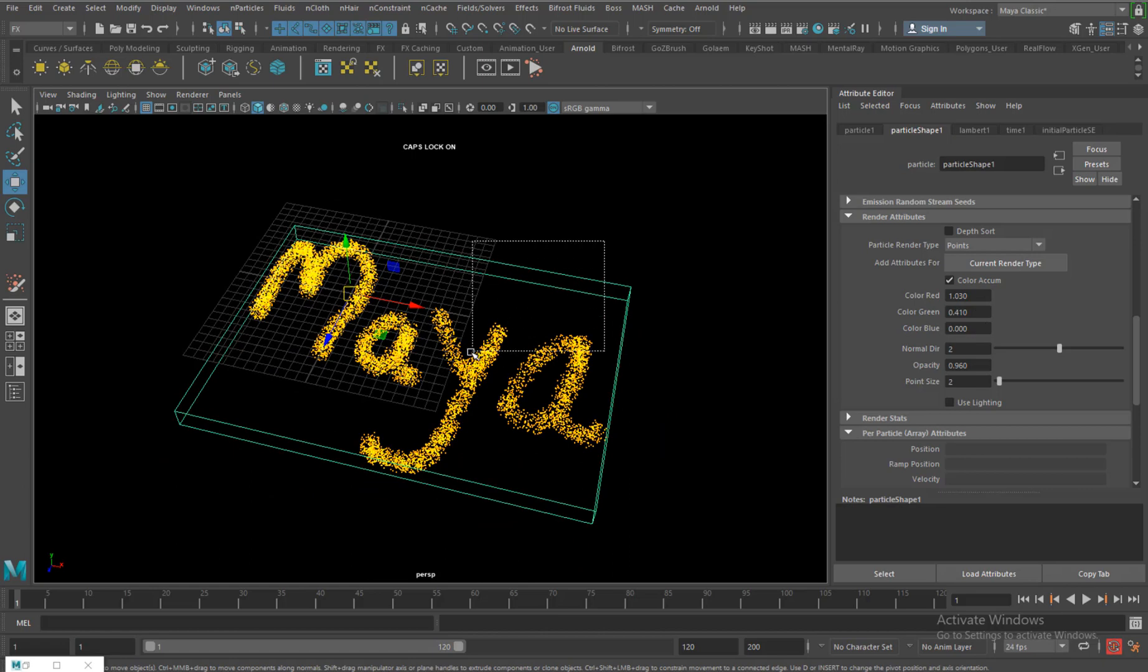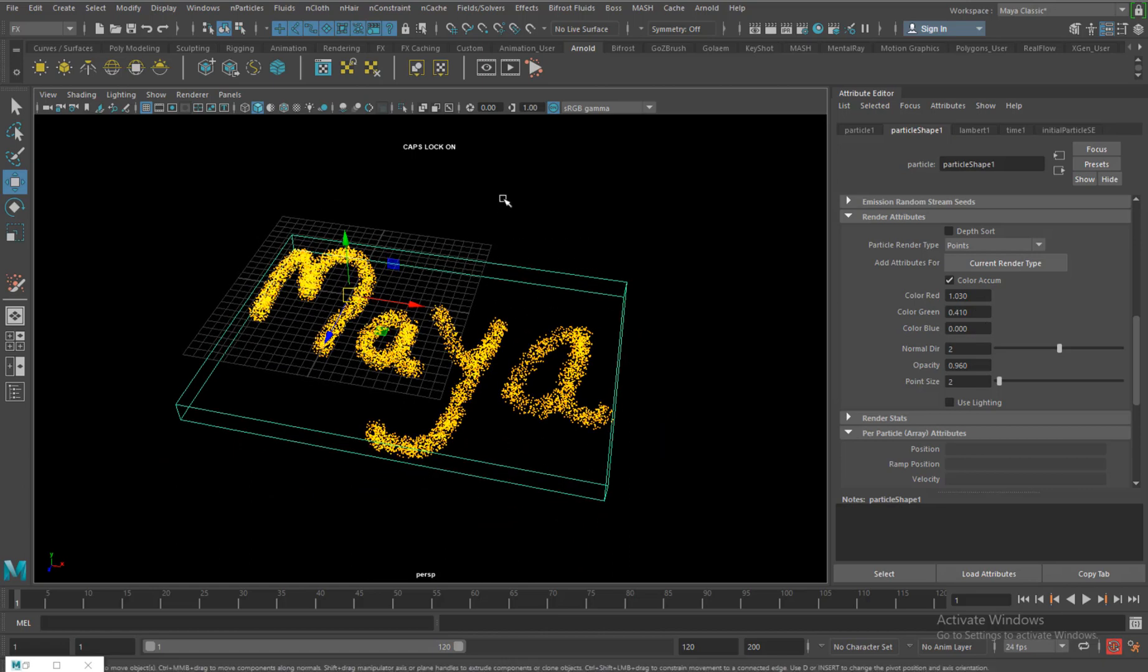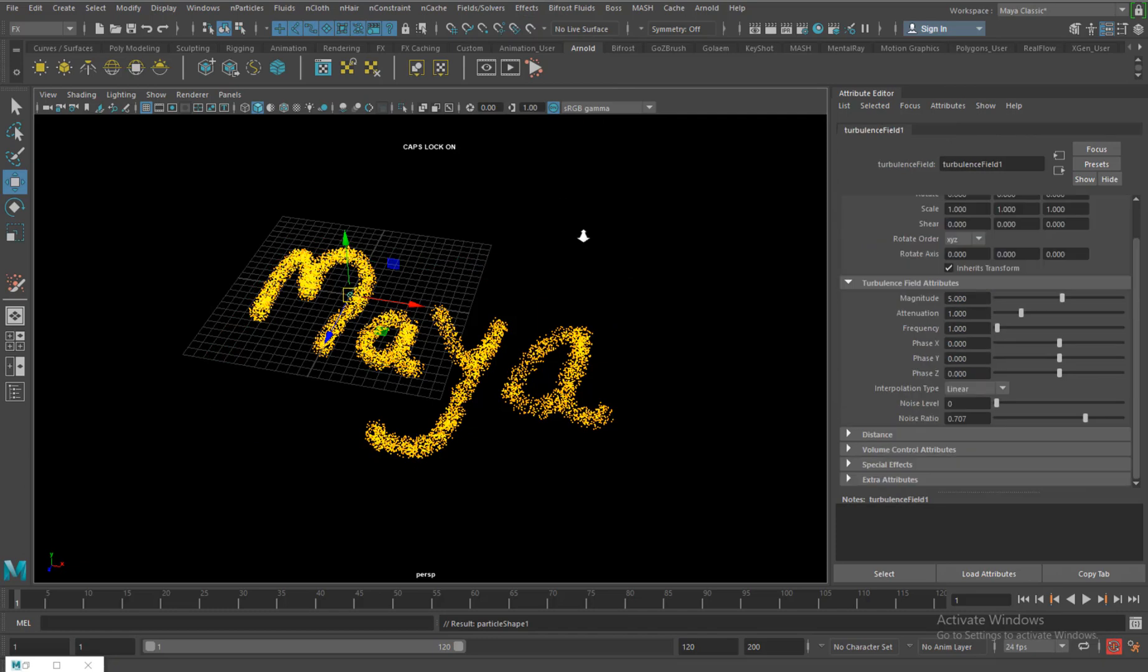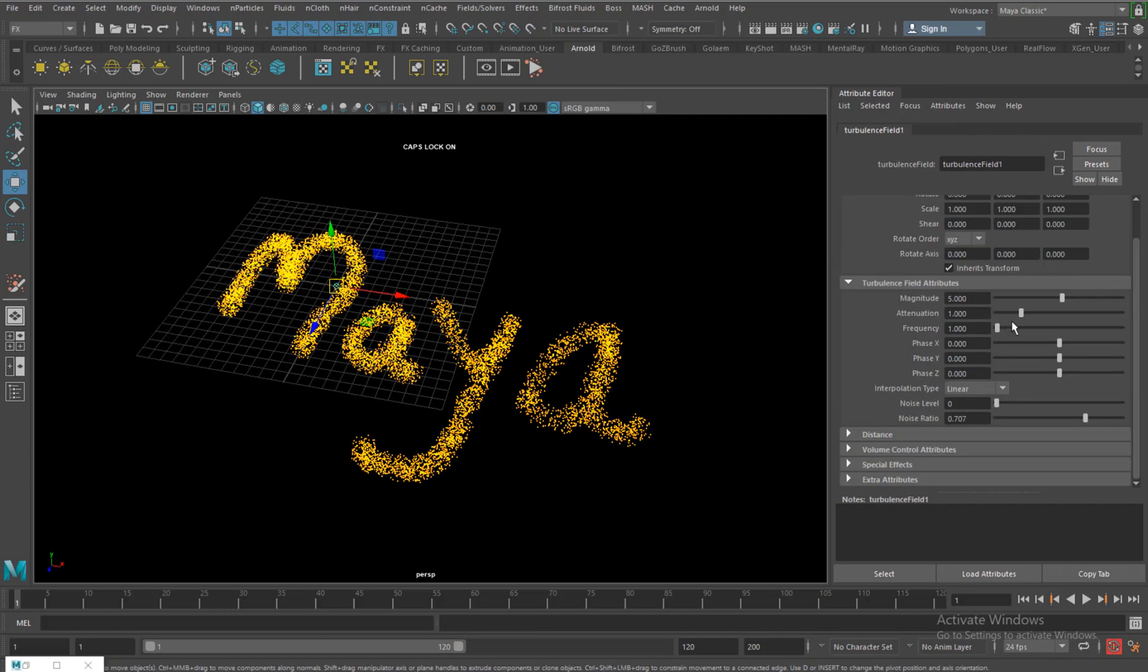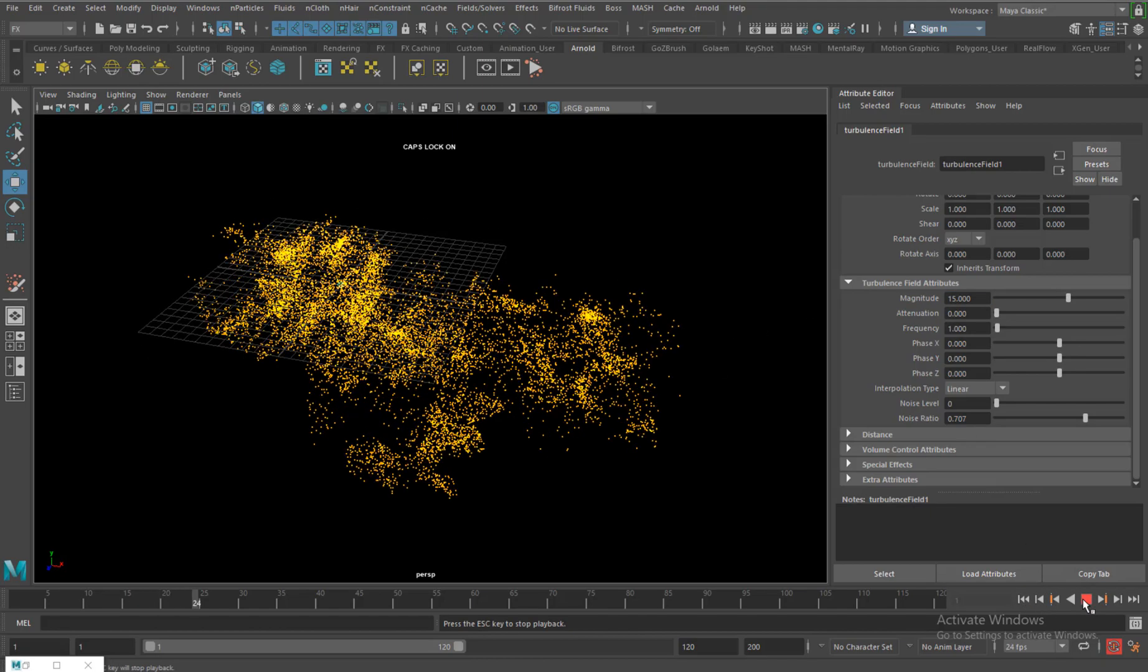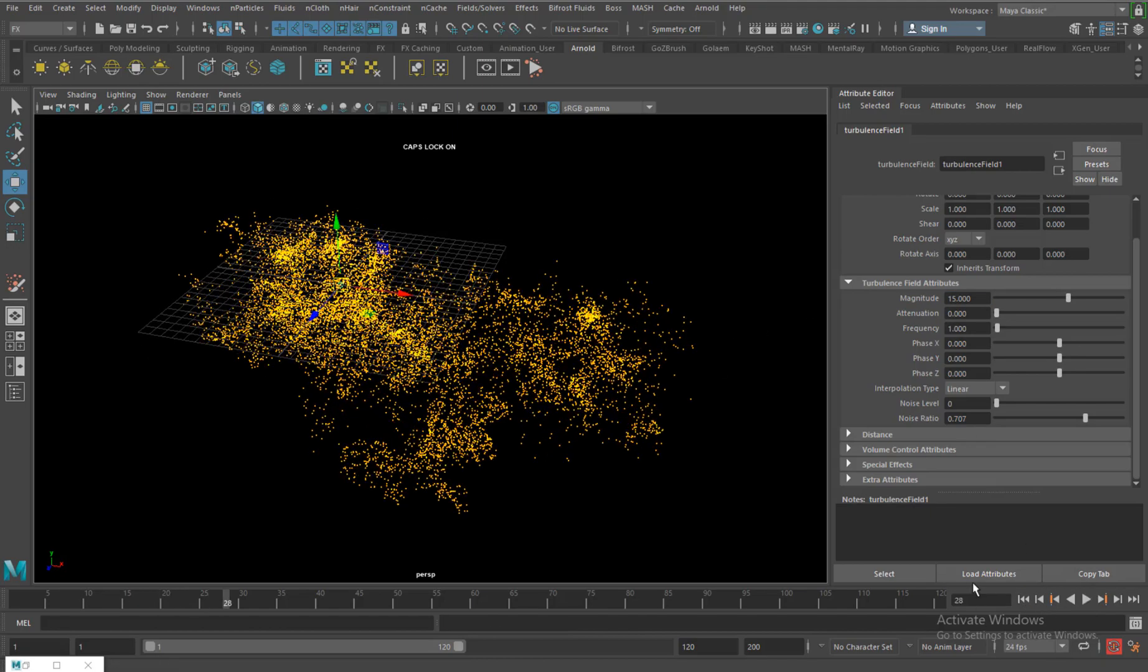Of course select it and give it a turbulence, attenuation 0, increase the magnitude to around 15, and I will see that the particle gets scattered.